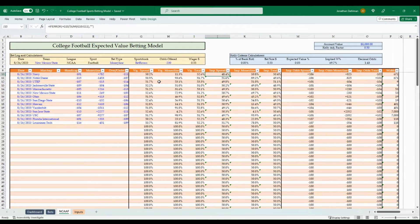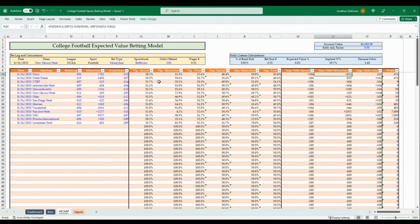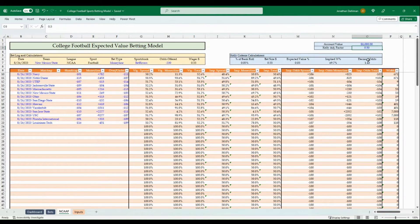The model converts those implied percentages to American odds, and those odds represent break-even points. If any lines offered by sportsbooks for any of these matchups and wager types are longer than the implied odds here, that is a positive expected value bet. The model then applies the Kelly Criteria based on your account value and Kelly adjustment factor to determine how much to wager.